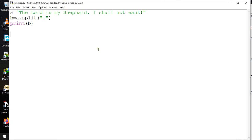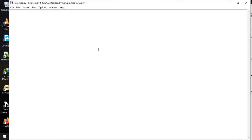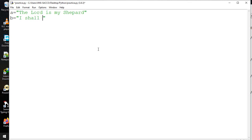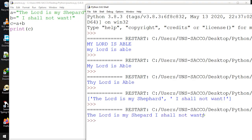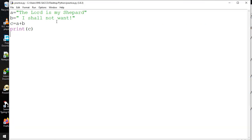String concatenation means joining or combining strings together, and we use the plus (+) operator. For example: a = 'The Lord is my shepherd'; b = 'I shall not want'. Then c = a + b. Printing c gives: 'The Lord is my shepherd I shall not want'. Make sure to include a space where needed when joining strings.